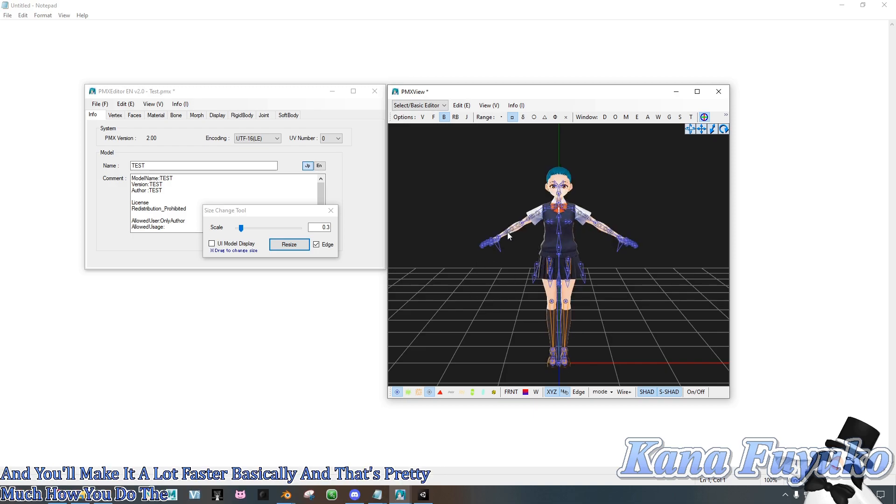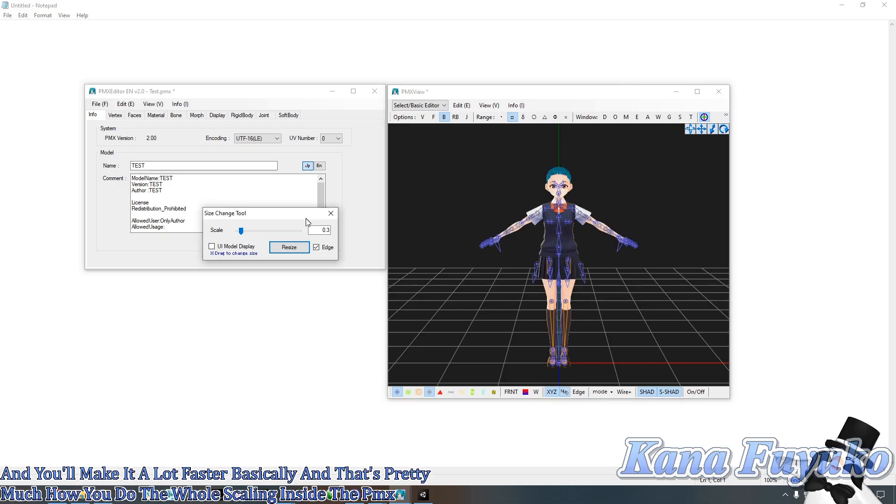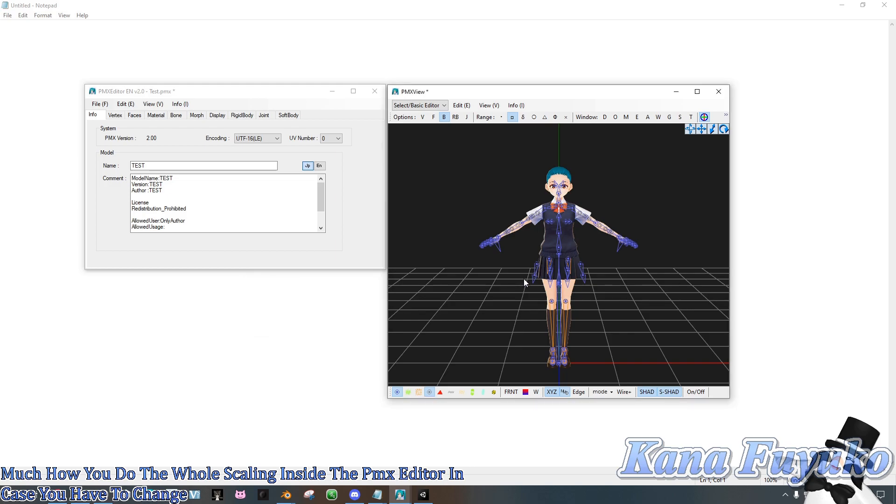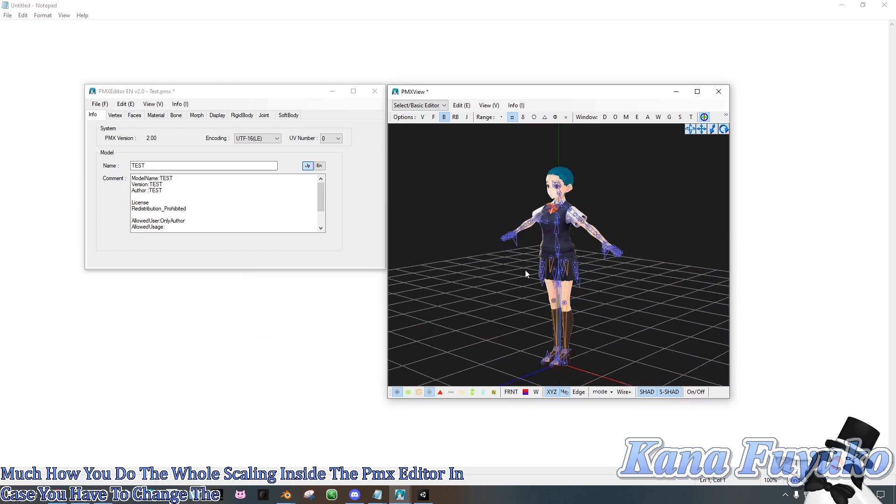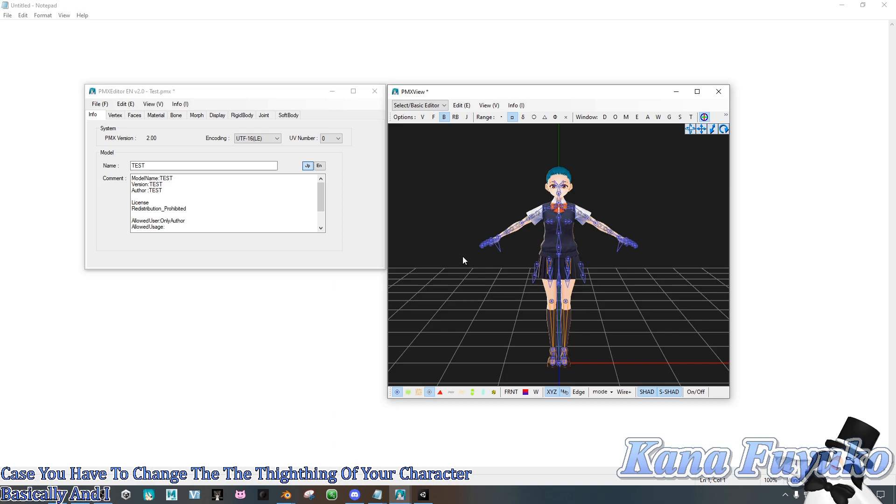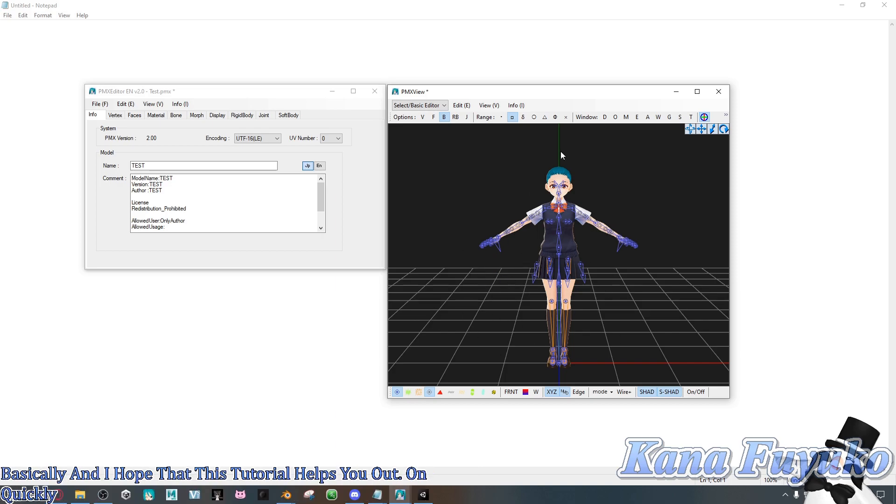And that's pretty much how you do the whole scaling inside a PMX Editor, in case you have to change the sizing of your character. And I hope that this tutorial helps you out on quickly resizing your character in PMX Editor.